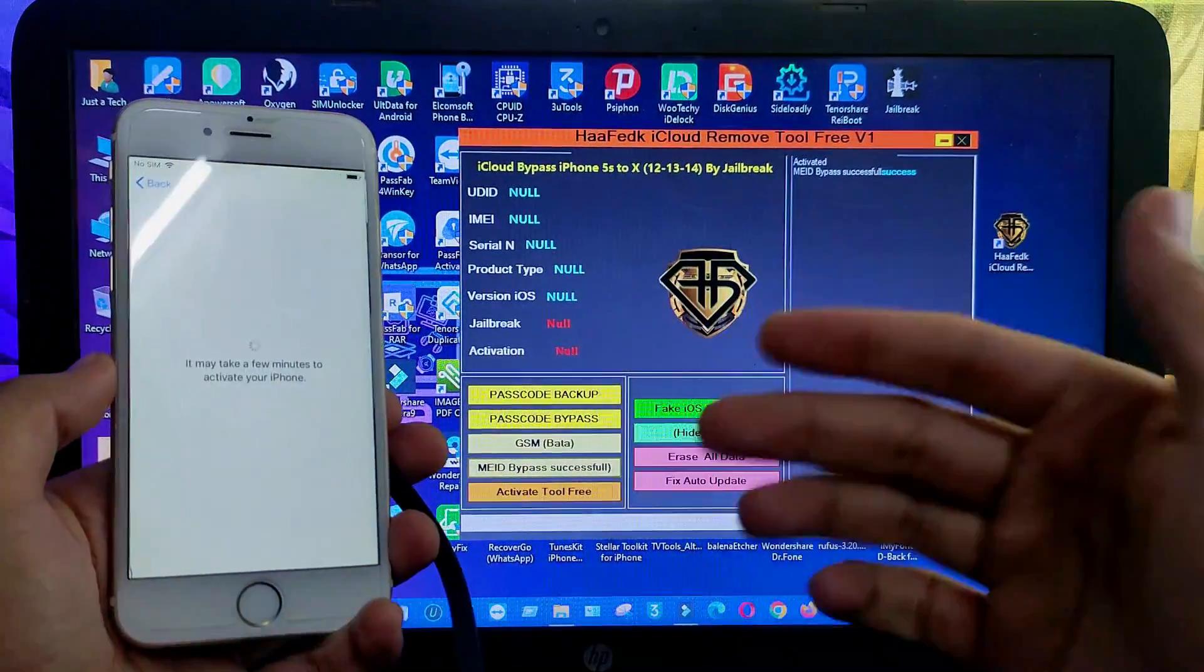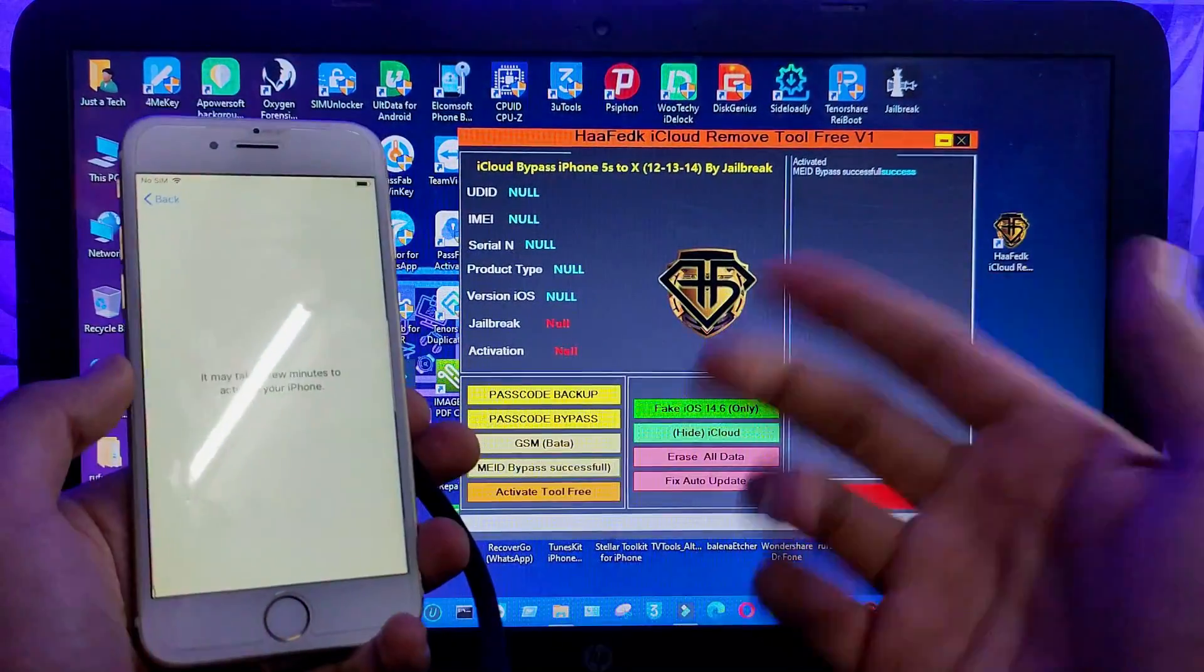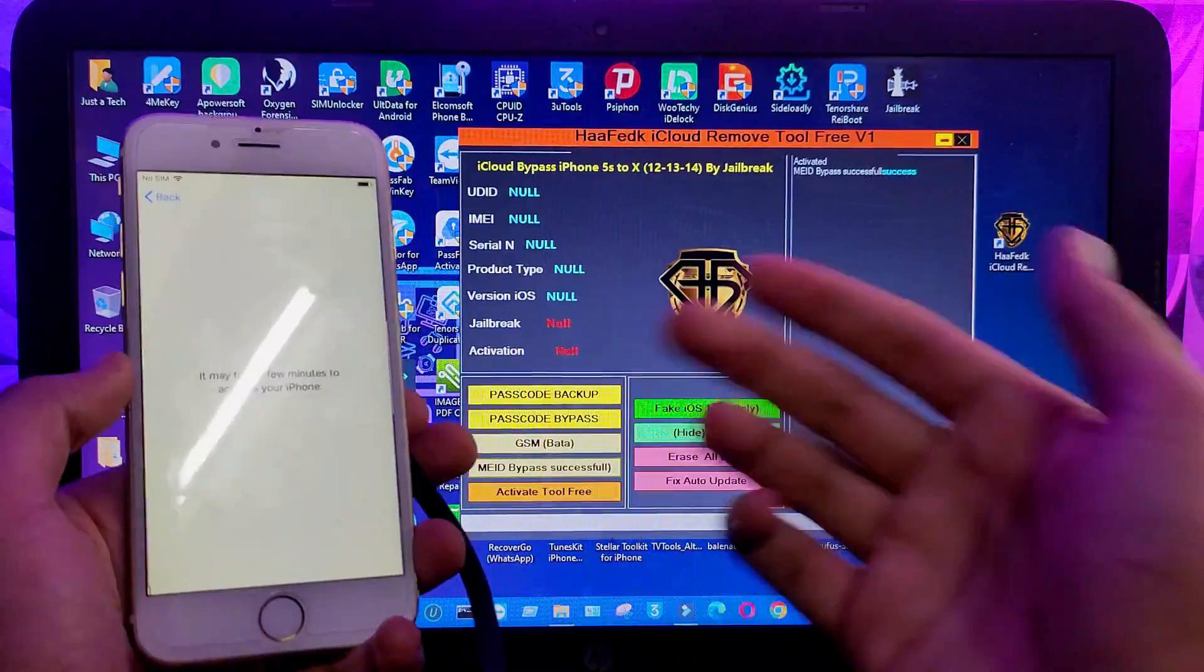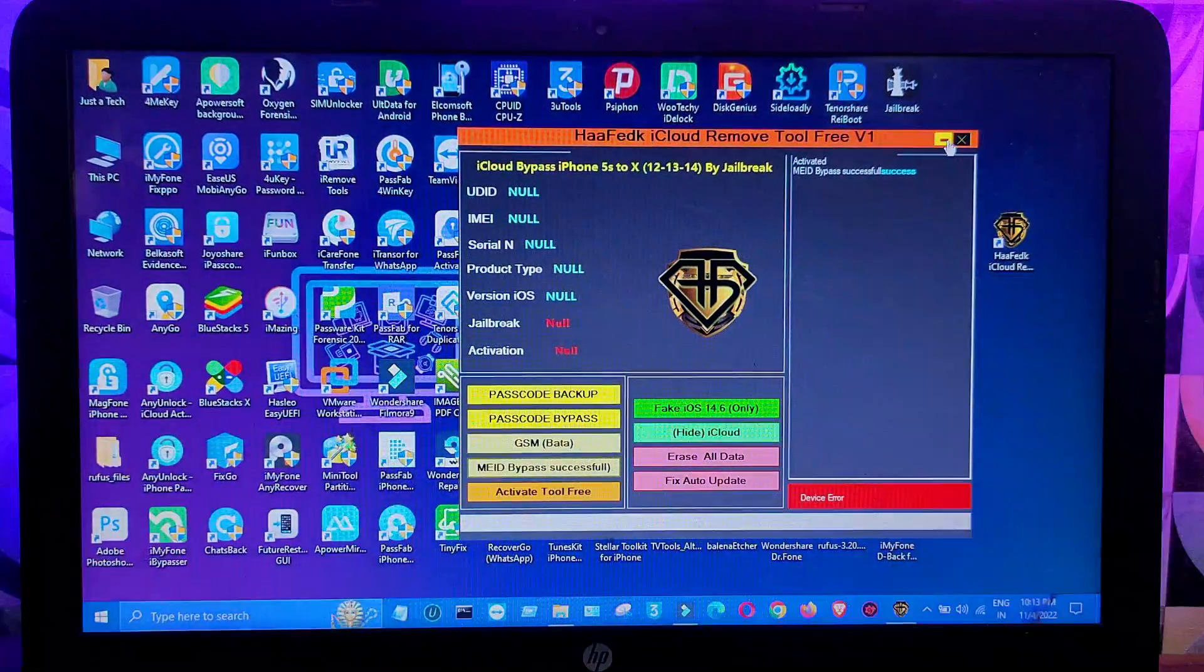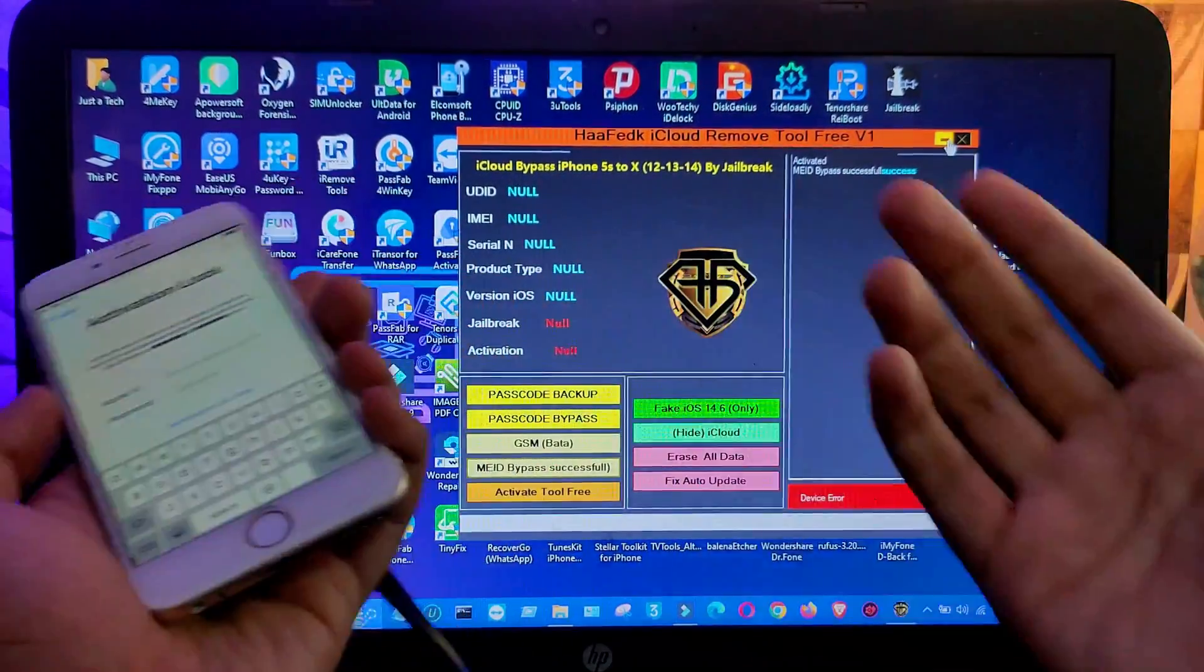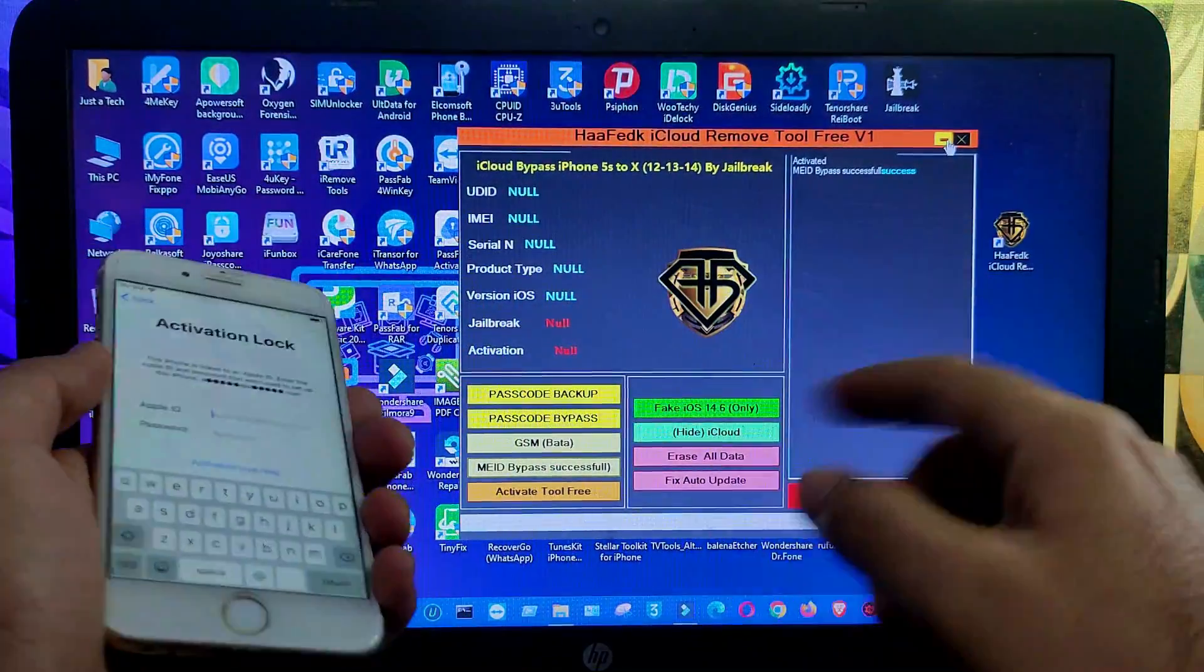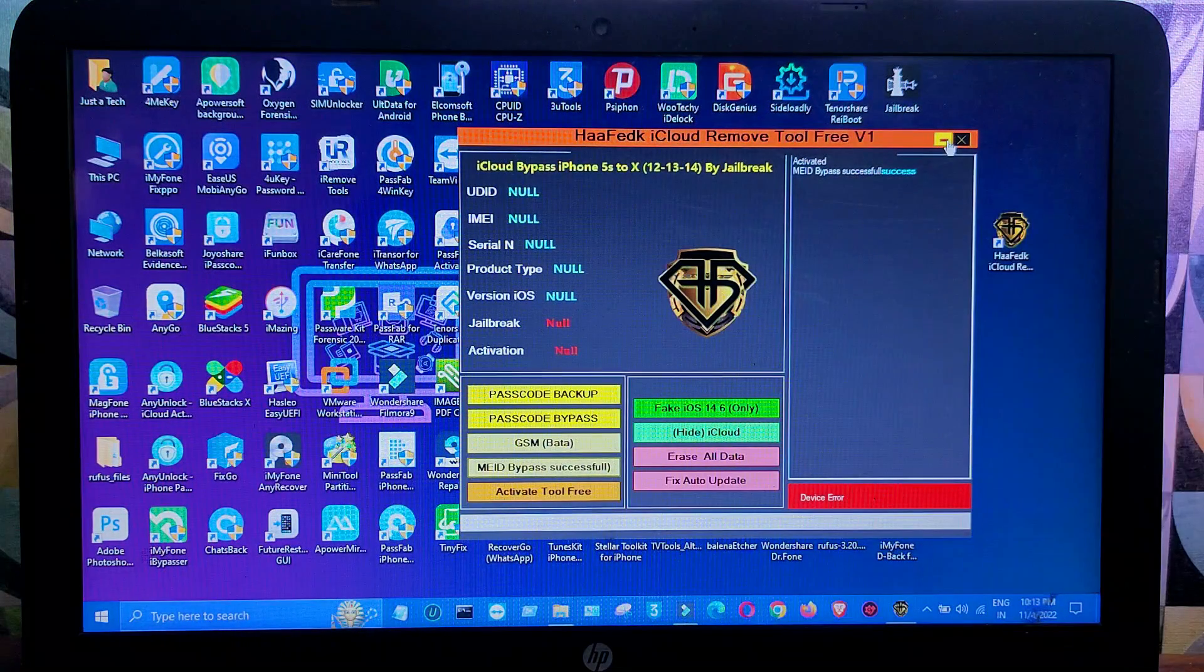I will try out the other features like passcode bypass and the passcode backup option. So I will make a separate video on that and see if both options are working or not. So I will keep updating you regarding this tool with another video. So I will see you in the next one. So till then goodbye, take care and peace out.